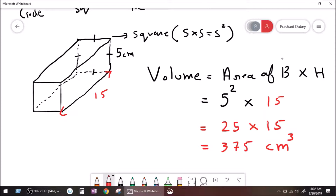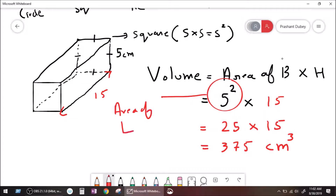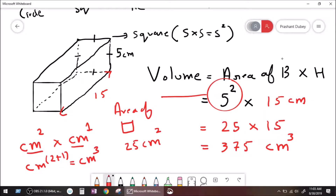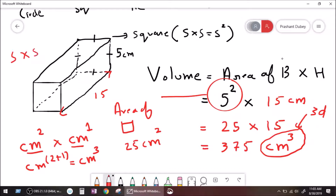Now, why cube? Listen very, very carefully. What is this? This is area of square, equal to 25 centimeter to the power 2. What is this? Centimeter. It means centimeter to the power 2 times centimeter to the power 1. The base is the same, so centimeter to the power 2 plus 1 equals centimeter to the power 3. That's why this is centimeter cube — because this is 3D. This is side times side times side equals side to the power 3.